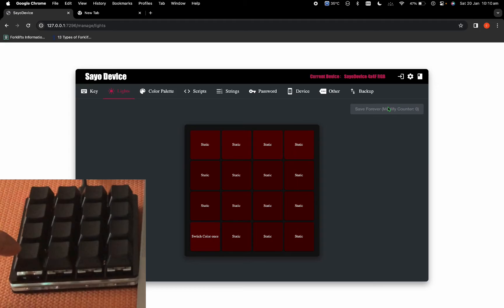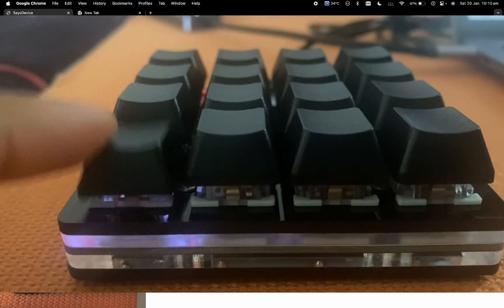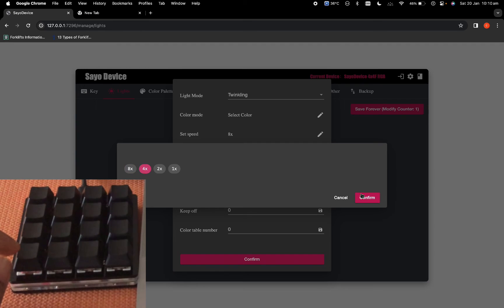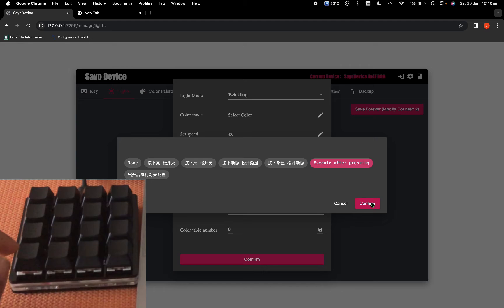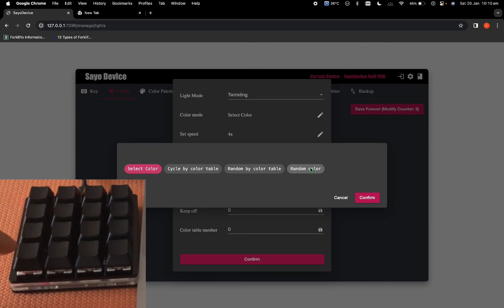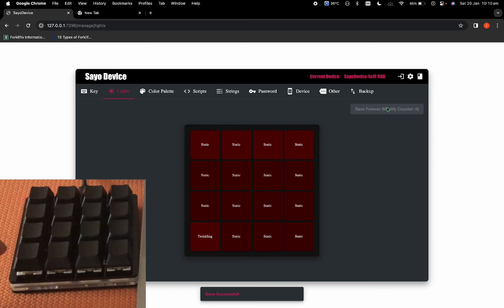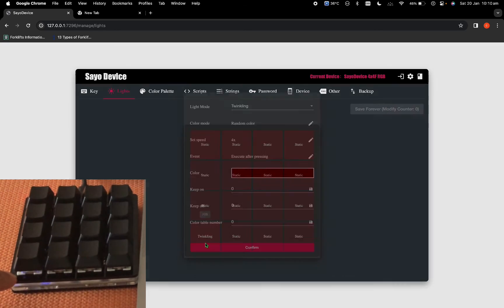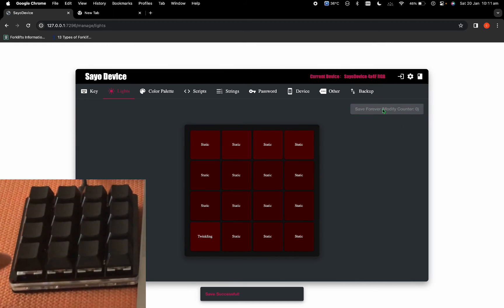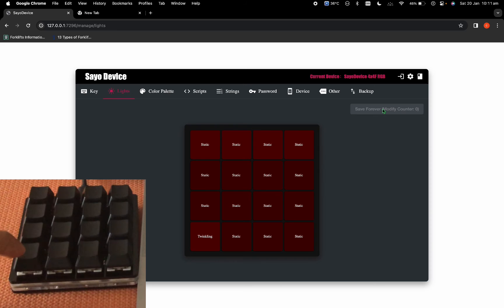The next option is switch color only once. Set the speed to 2x, color to random, and event to execute after pressing. Confirm and save forever — the light will stay on but every time you press the button the color will change. My light here is really bright so you can't see it well, but these colors look really nice in the dark. The next option is twinkling, which basically flickers the light. Set the speed to 4x, event to execute after pressing, color to random, and save.